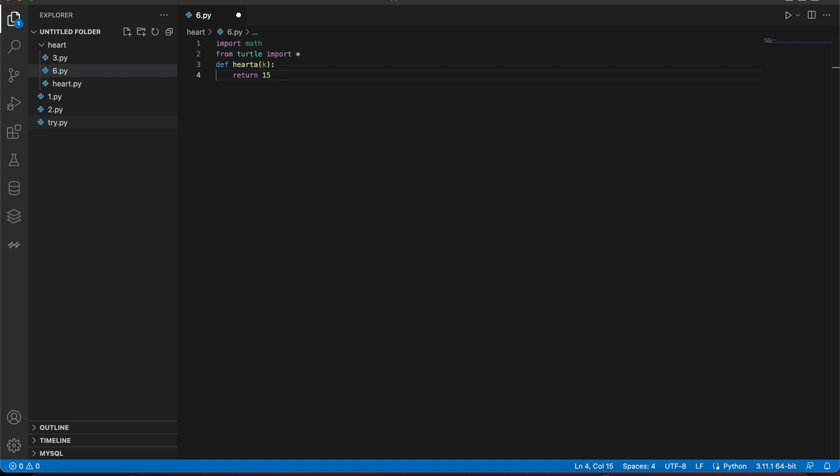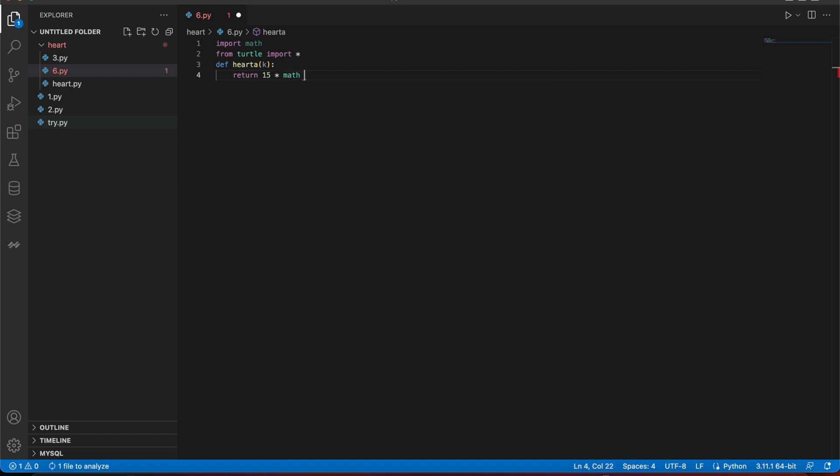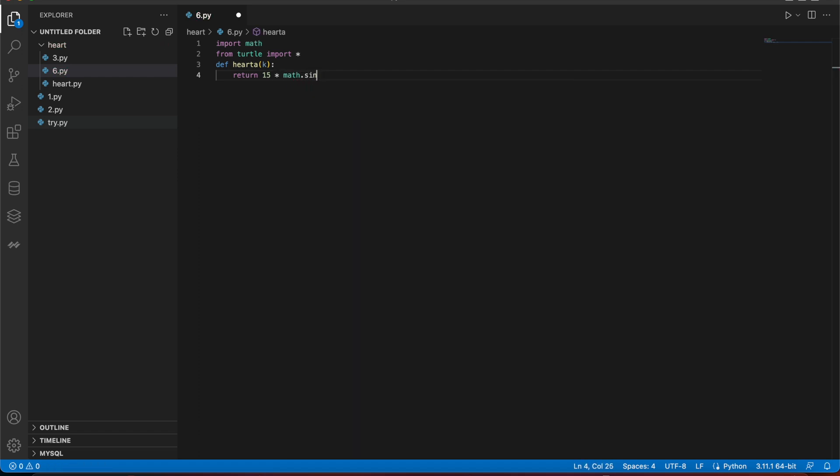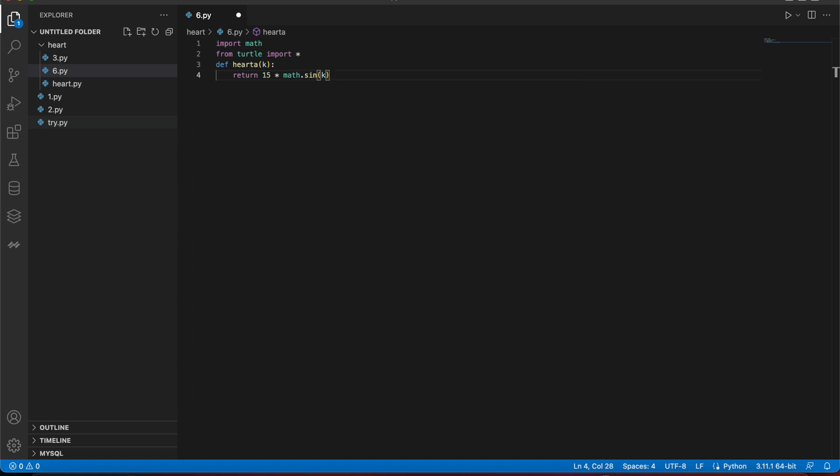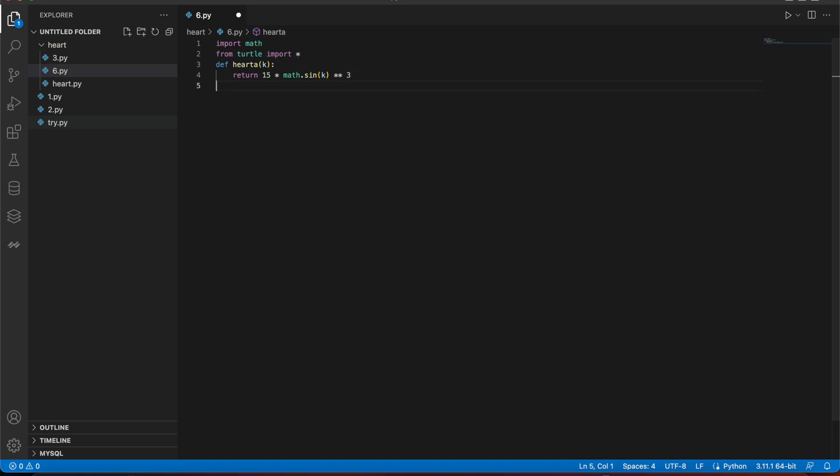I just want to return 15 multiplied by math dot sine, the k that I defined, and one plus by three. This is the function, multiplied by three, and then I'm out of the function.